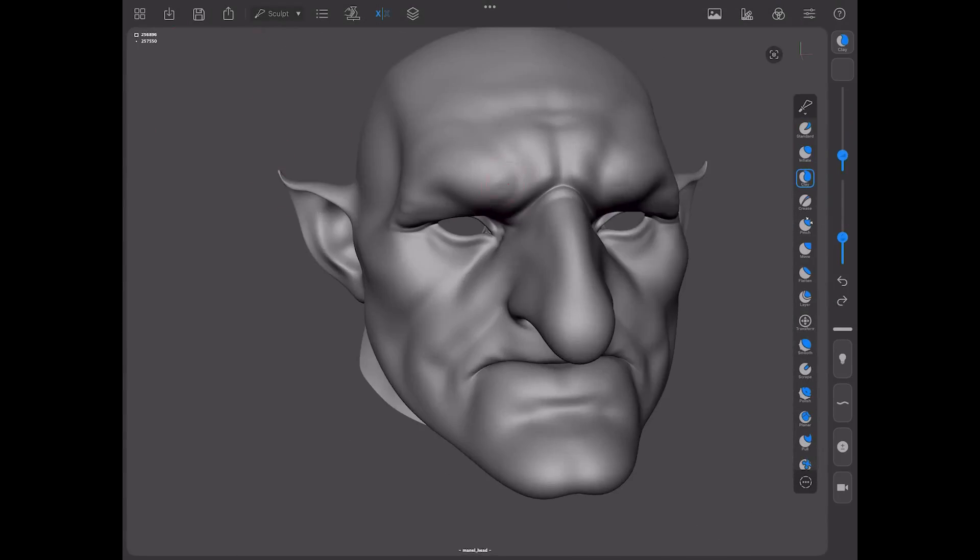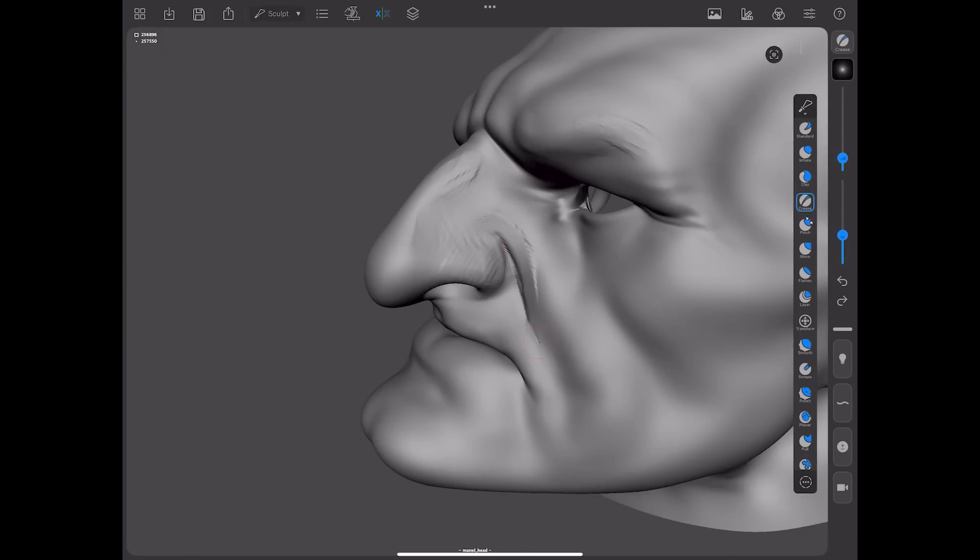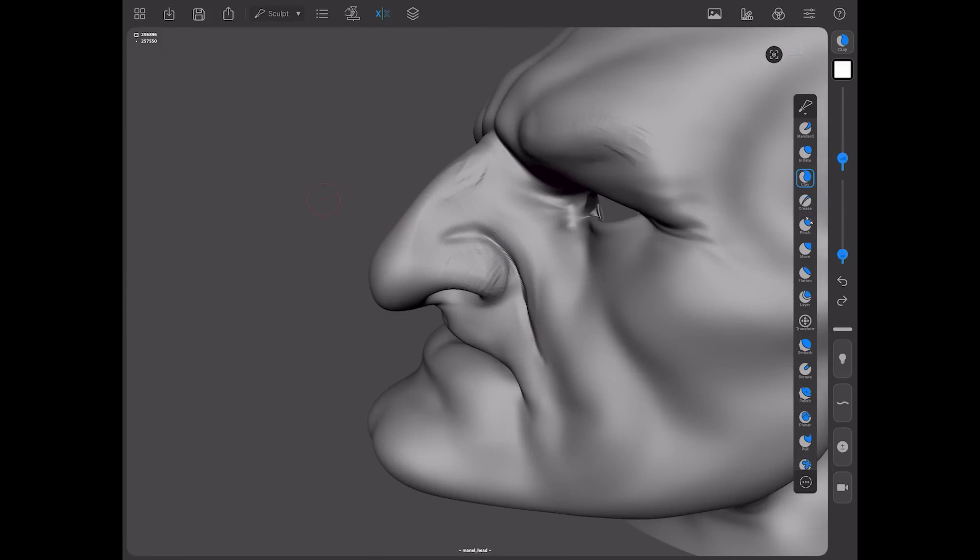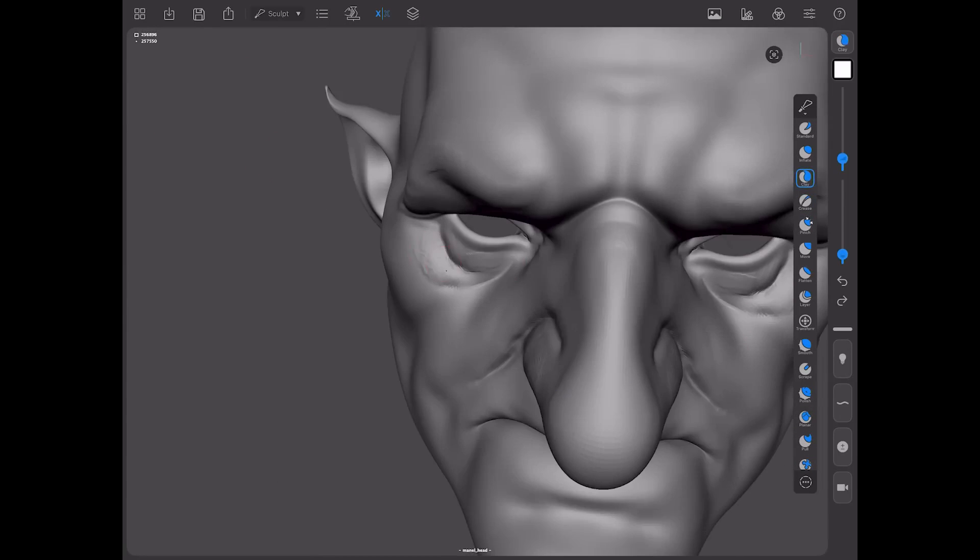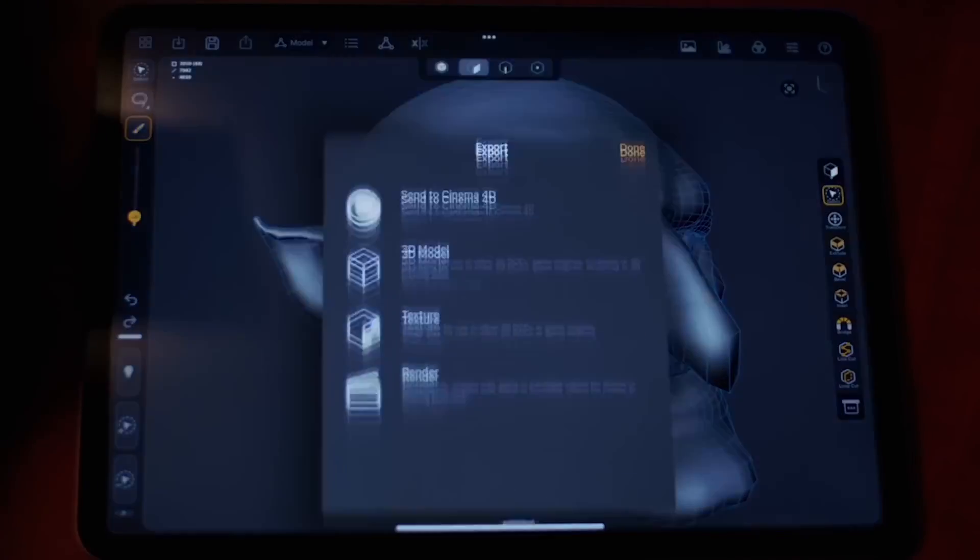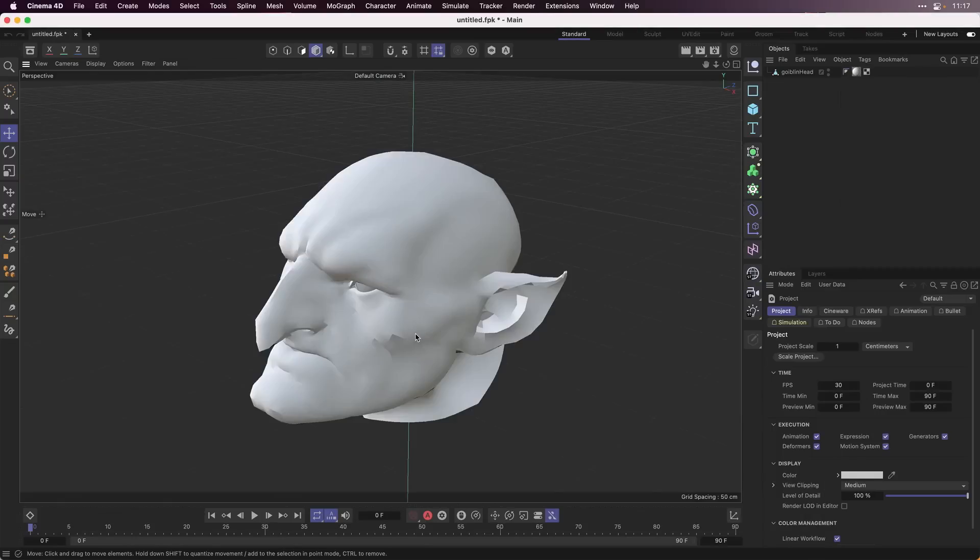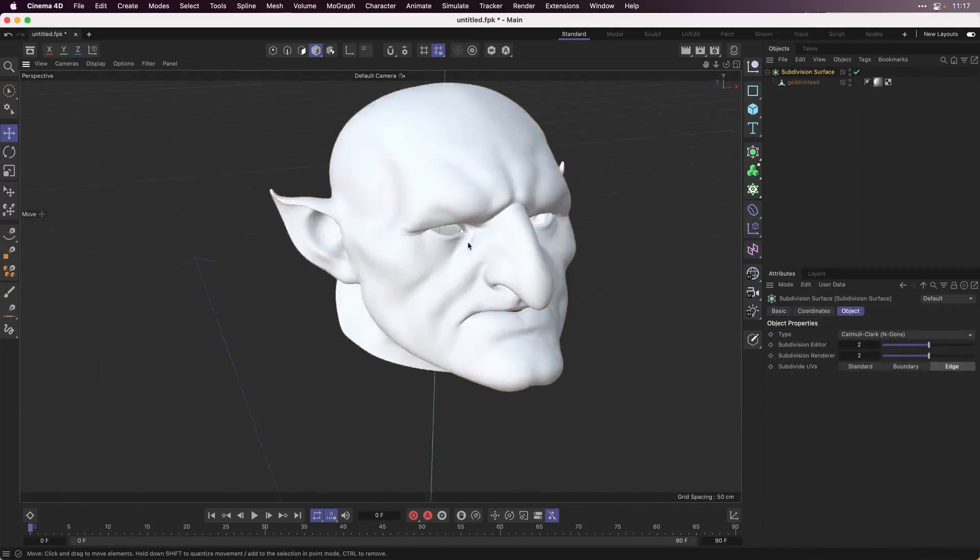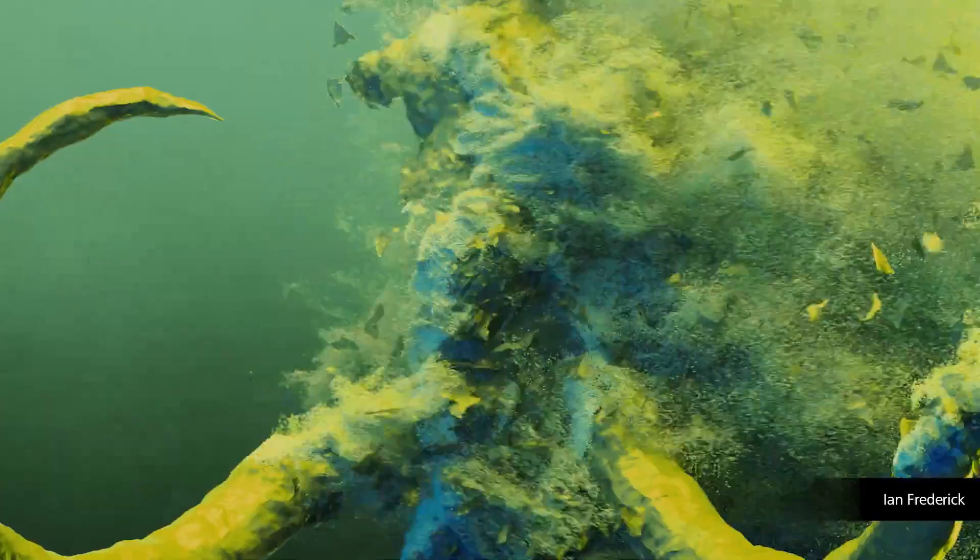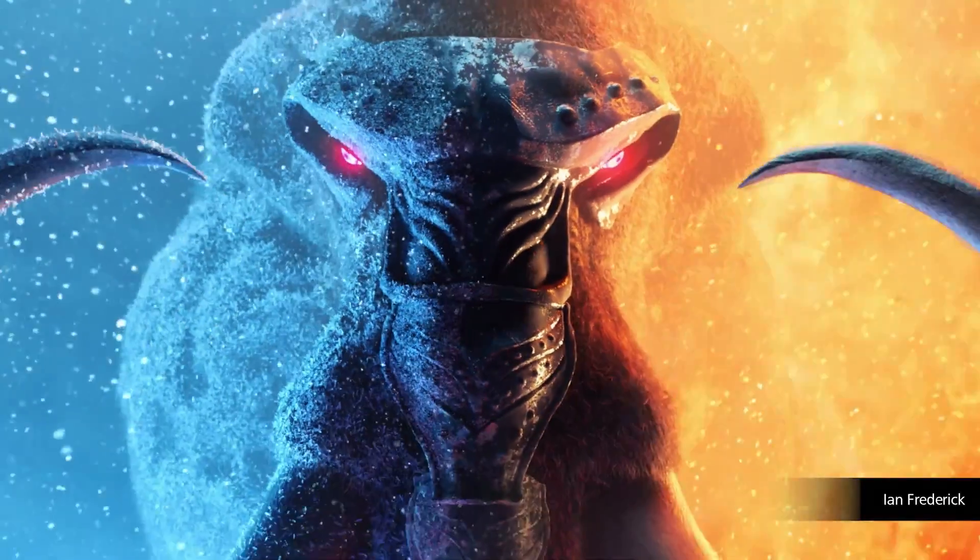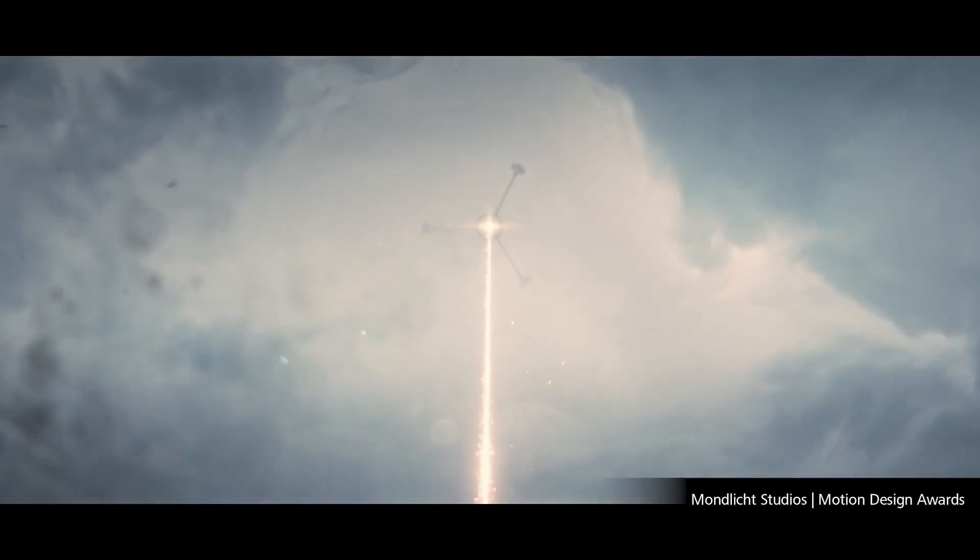If you're thinking about using Forger for hard surface or maybe you want to use it for sculpting, transferring these files back and forth to Cinema 4D and making your high resolution sculpts directly in ZBrush, bringing it all the way back to Cinema 4D and doing some very nice rendering is now super possible.